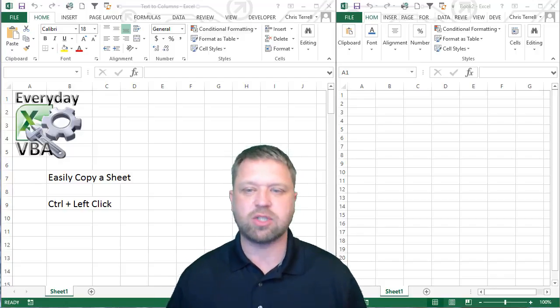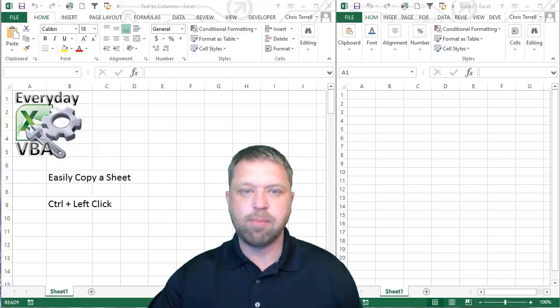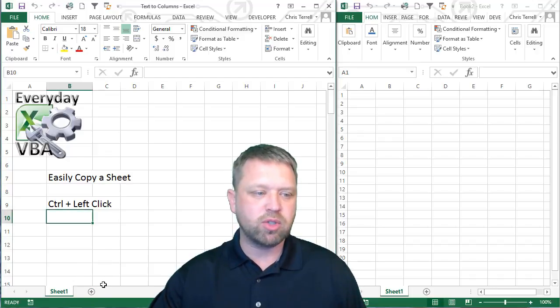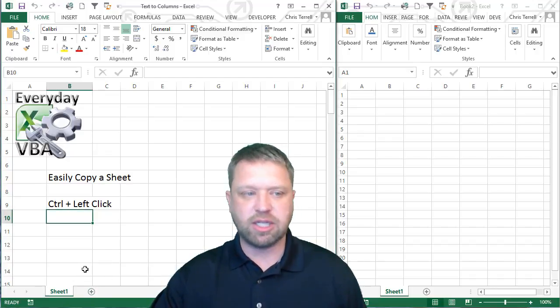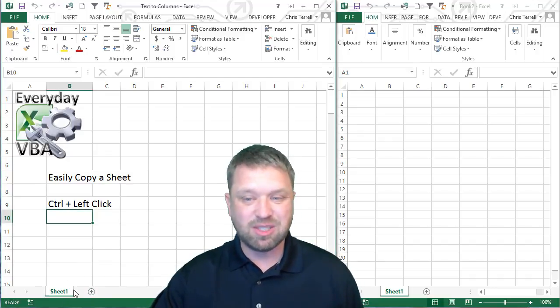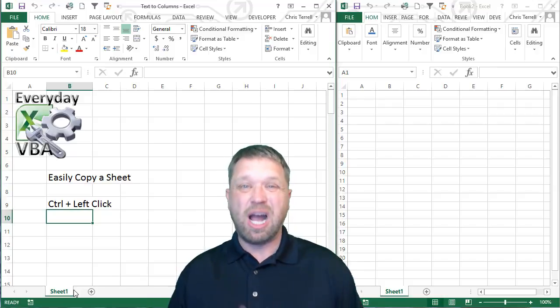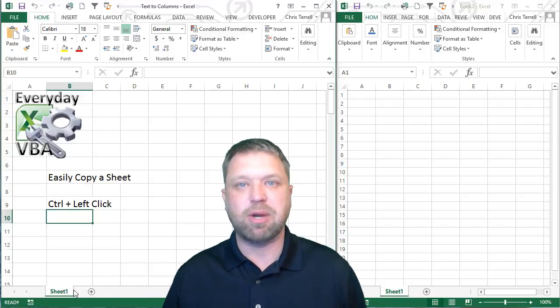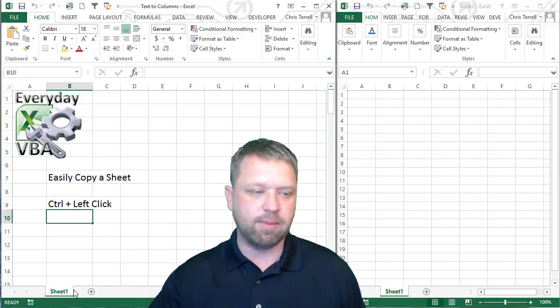So this one is actually an Excel tip and this is really simple. Now you probably know how to drag and drop a sheet but this one is just copying. Now this is an awesome tip. I use this all the time.